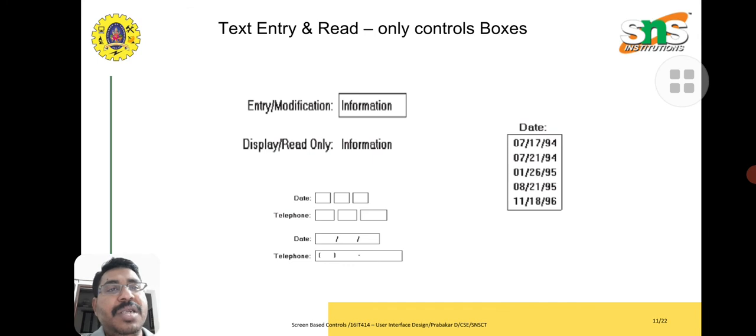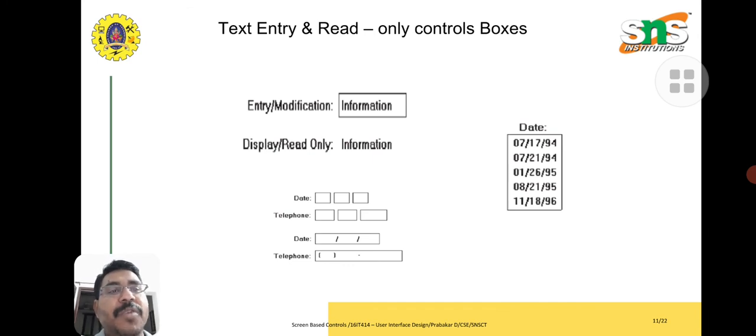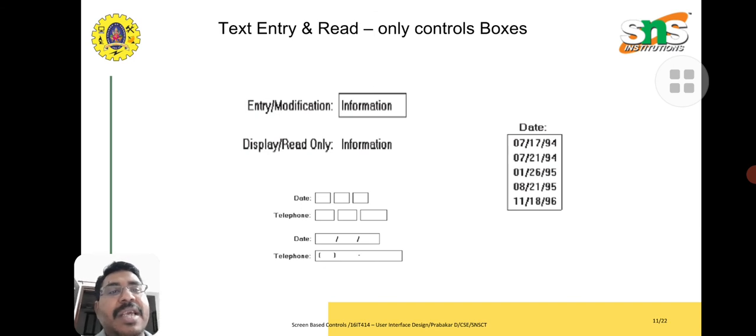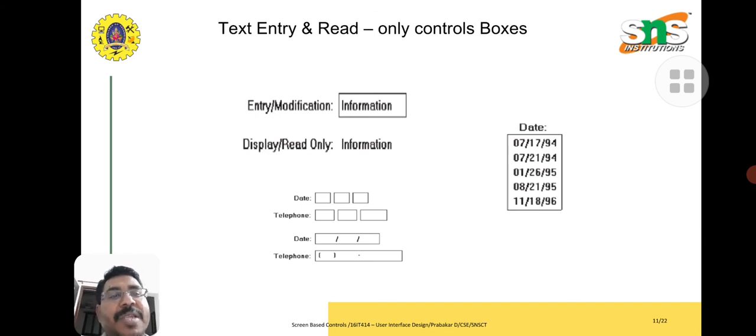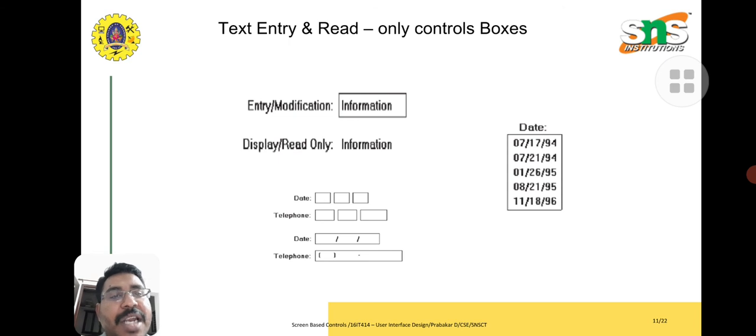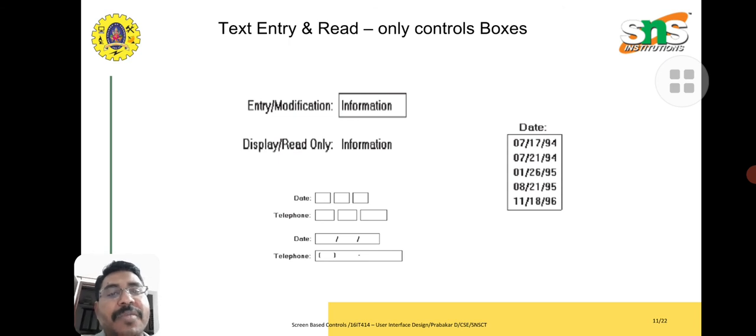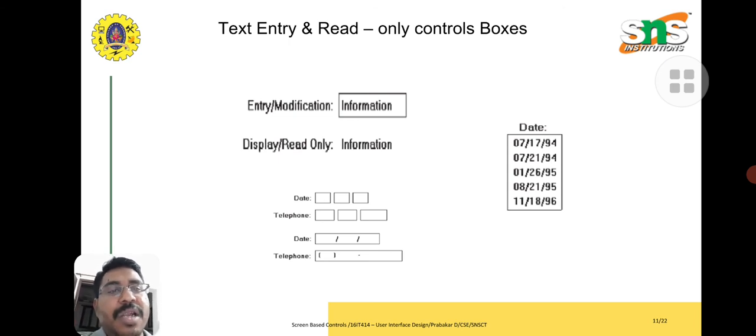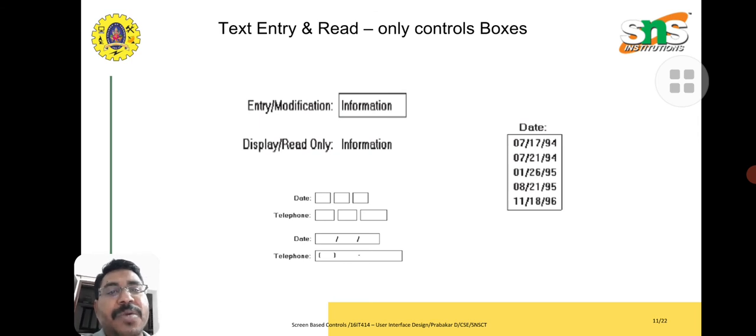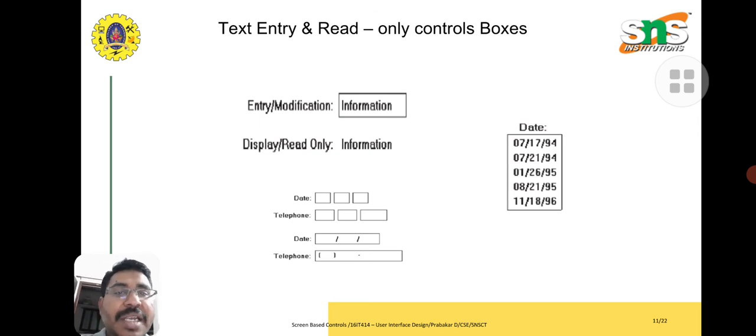Text entry and read-only control boxes we have displayed for two purposes. First one is entry and modification, and here display read-only information. We have date column by two methods. First one is used by the box, another one is along the box we have used some symbols. Both are used in the current system. Here we have options: read and edit, and another one is read-only.